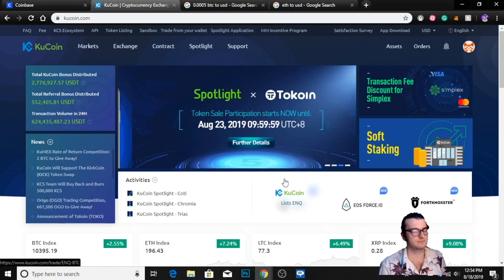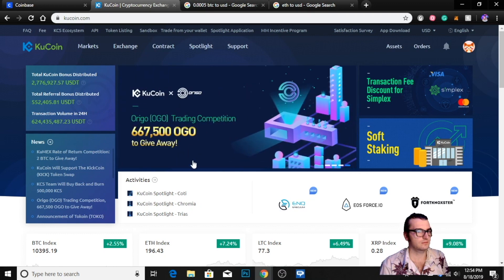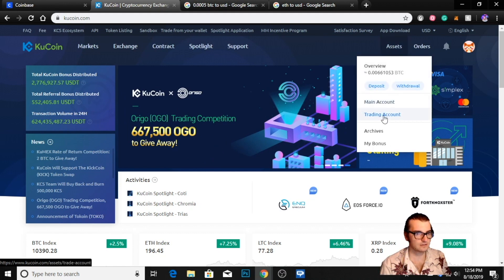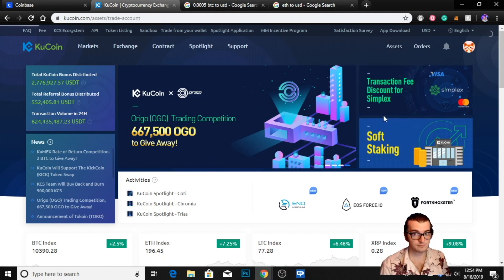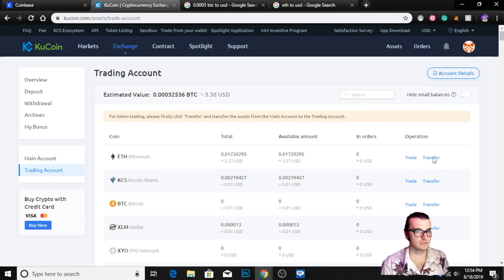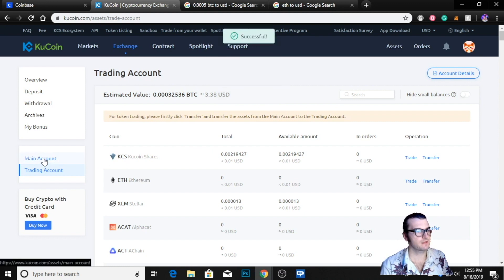To transfer your Ethereum to your Coinbase account, you're going to go to your assets, you're going to go to your trading account. From your trading account you're going to transfer to your main account, which then you will withdraw from. So we're going to go to trading account, Ethereum transfer — it's taking a little bit to load, sorry about that.